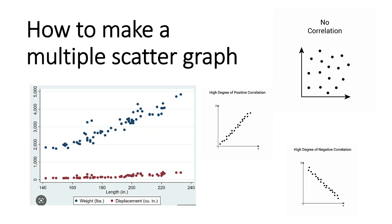Hi there. Today, I'll demonstrate how to make a multiple scatterplot in Microsoft Excel.